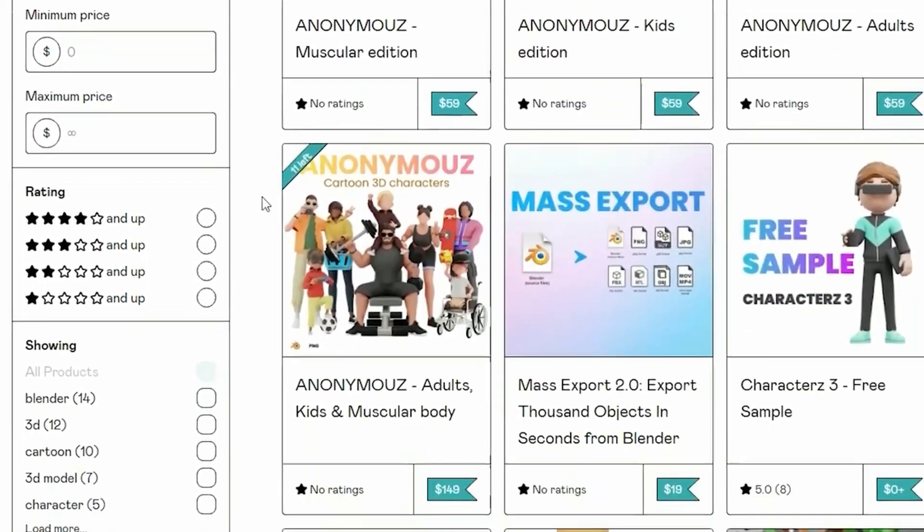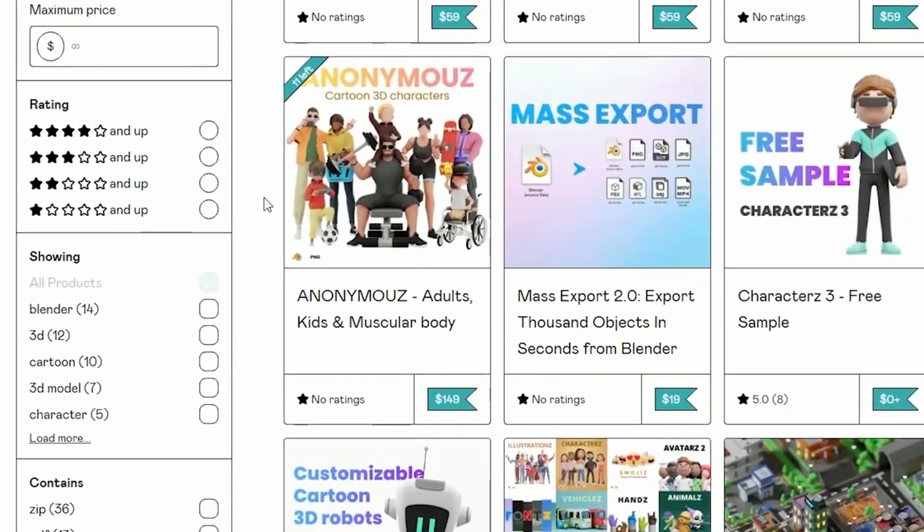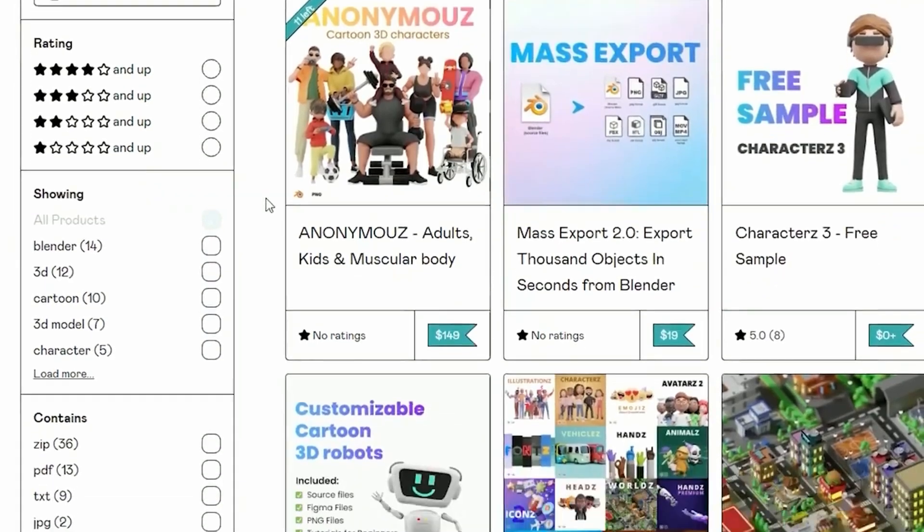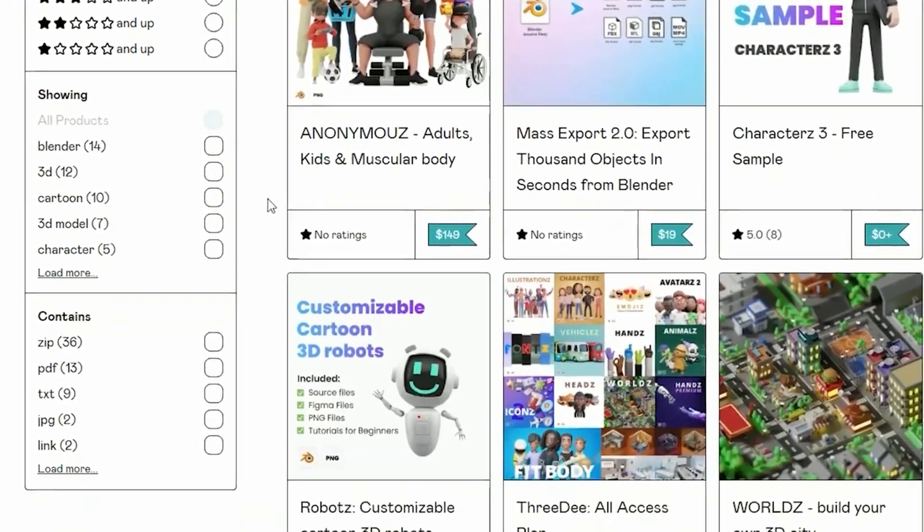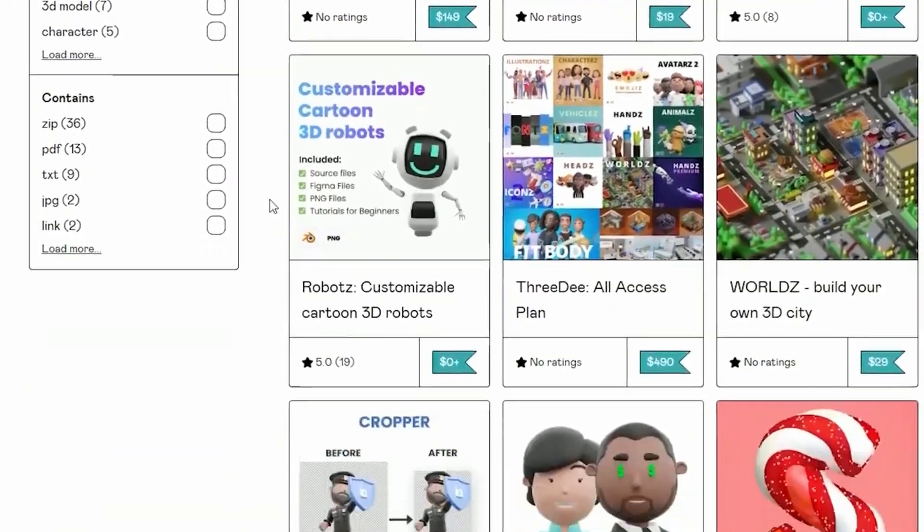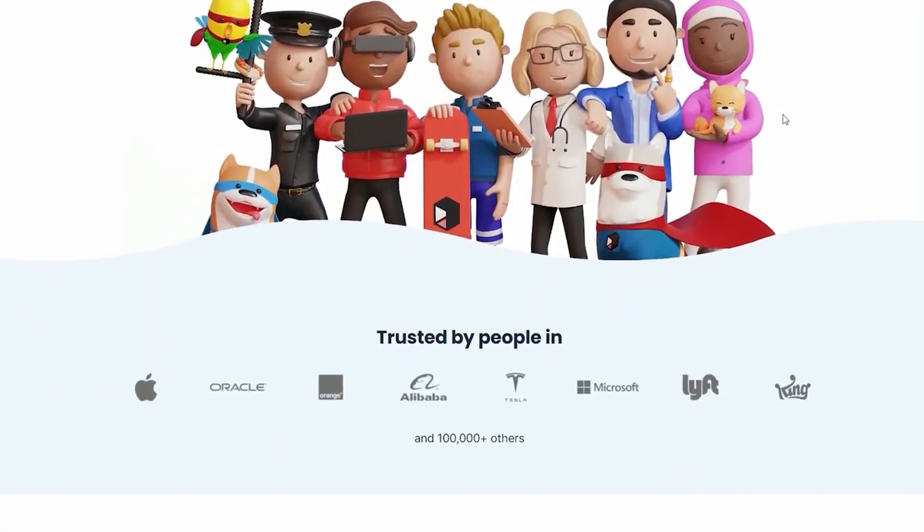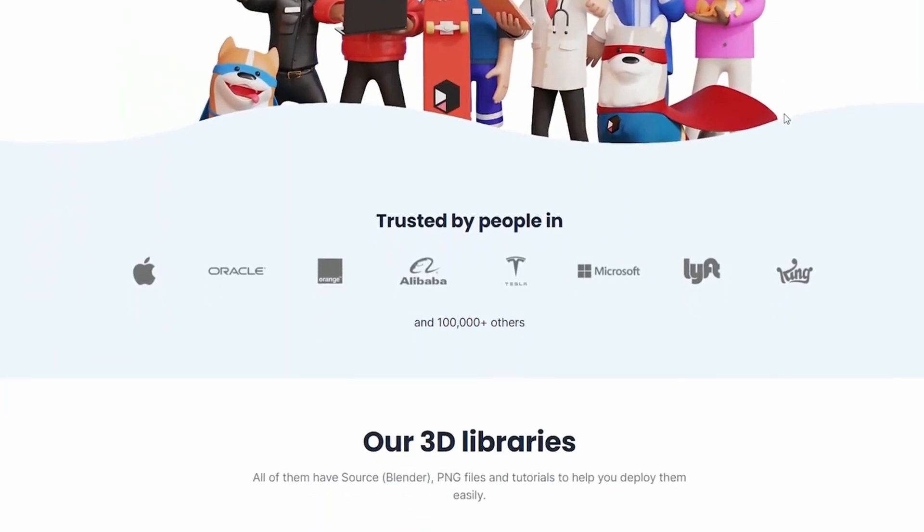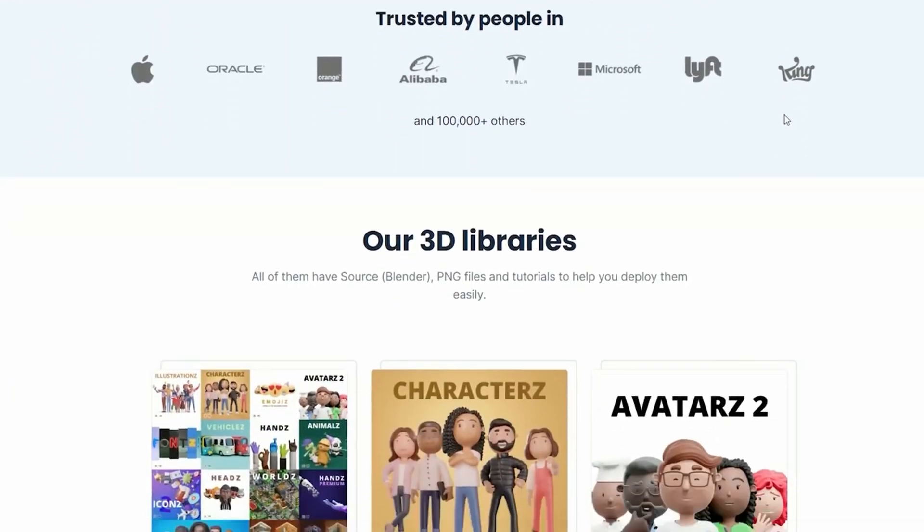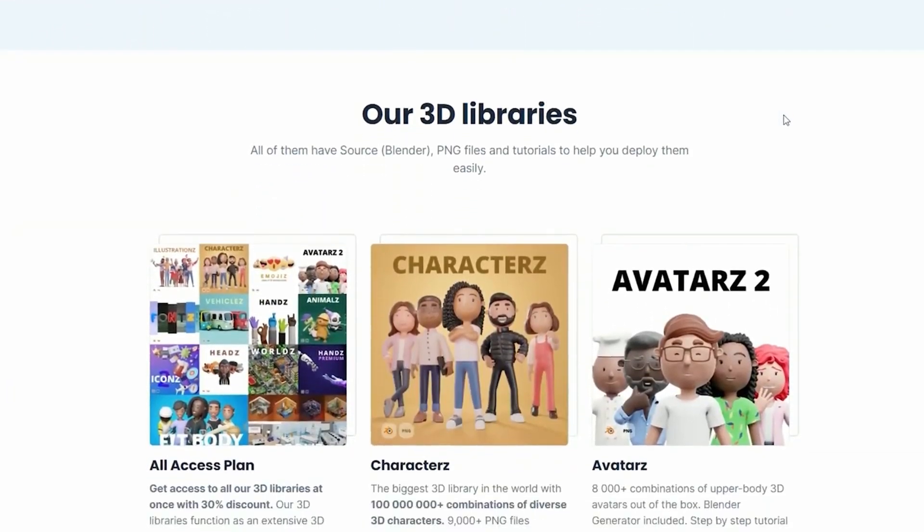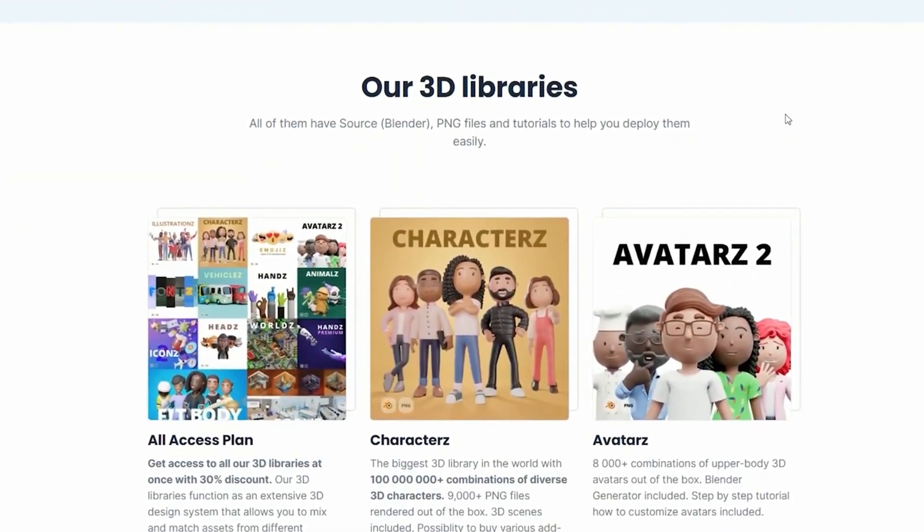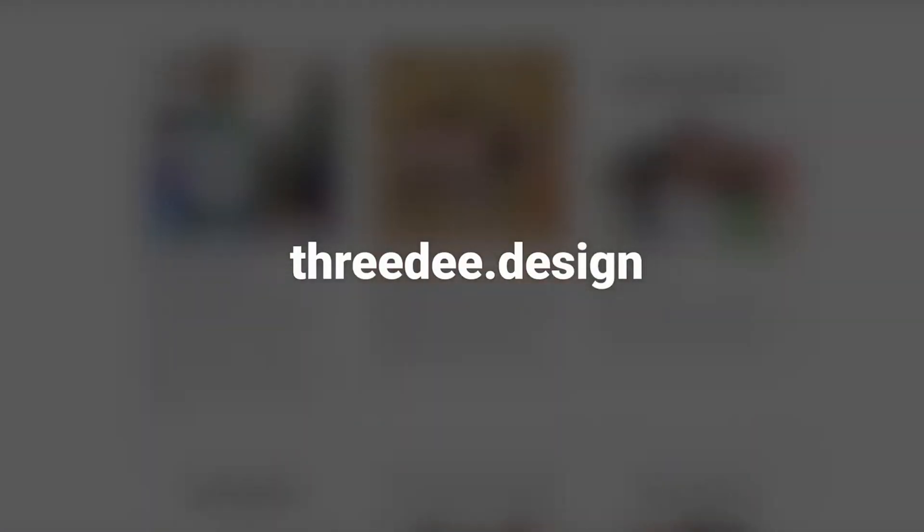But before we dive into learning how to add objects into Blender, here is a quick reminder if you are looking to effortlessly create stunning artwork and save valuable time. We have got a treasure trove of ready-to-use assets waiting for you on our website 3d.design. Let the creative journey begin.